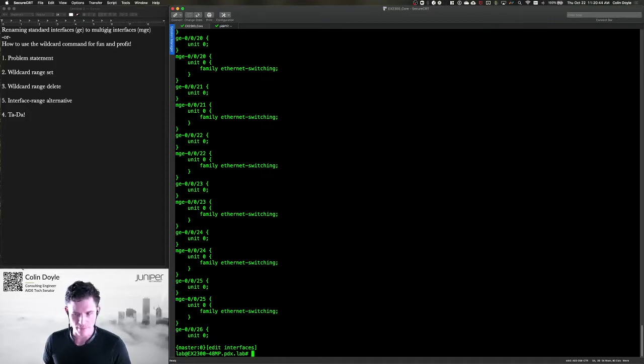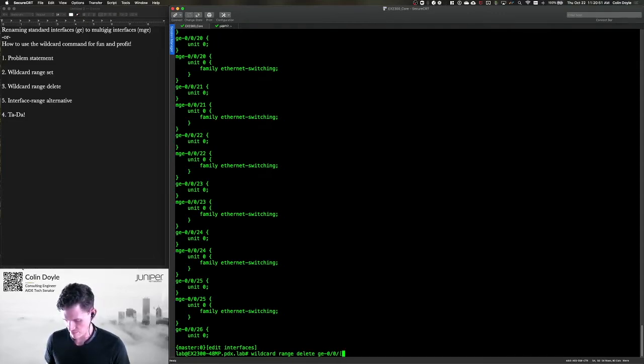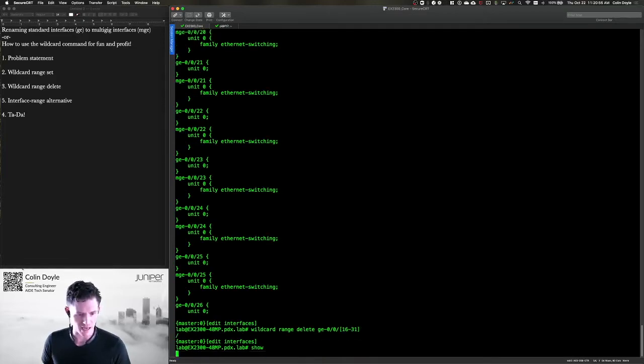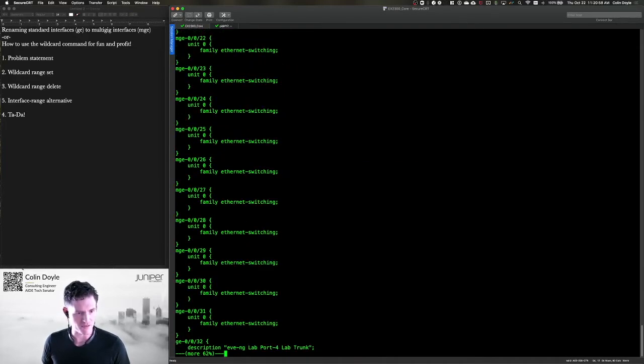For my part, I'm just going to delete them. And again, I'll use the wildcard range delete GE-00 slash bracket 16 through 31 close bracket. And then I should just be left with my multi-gig interfaces.